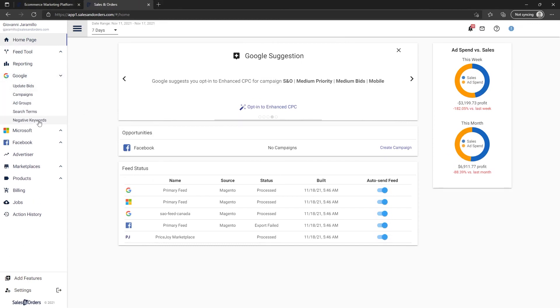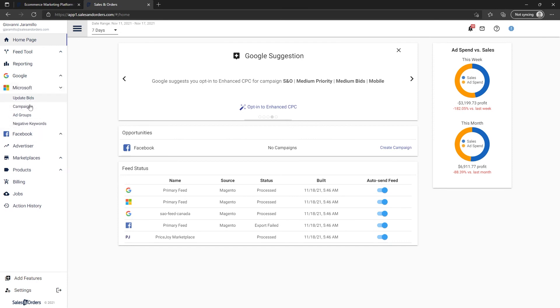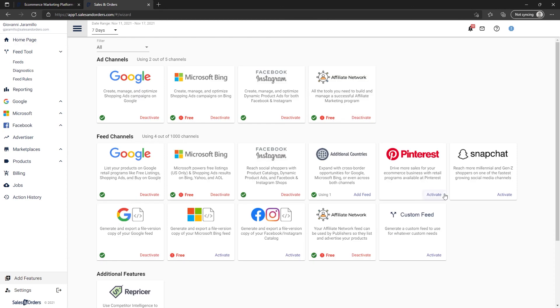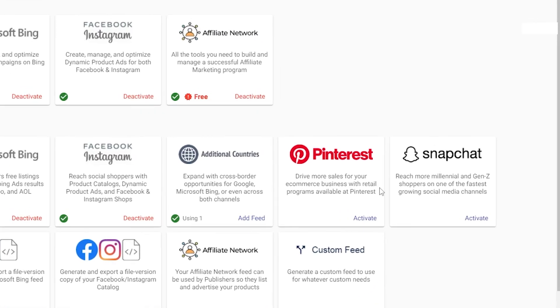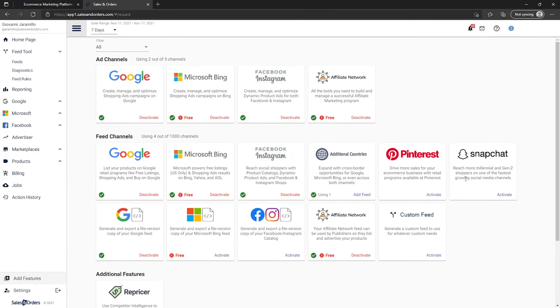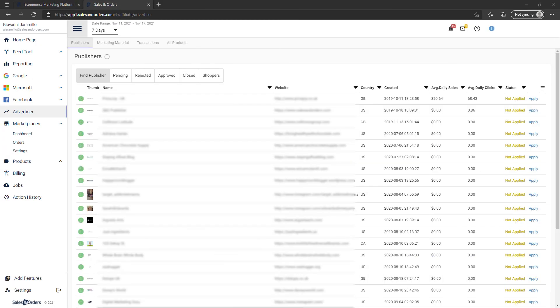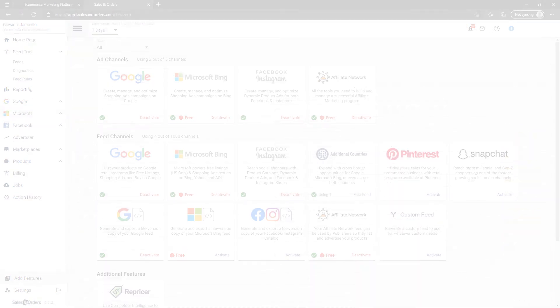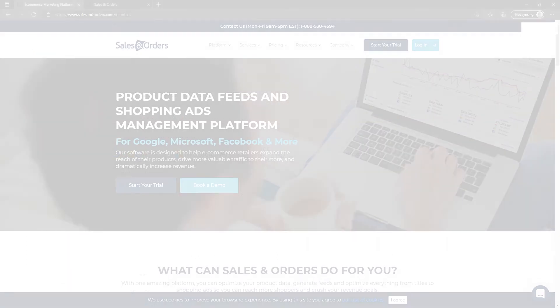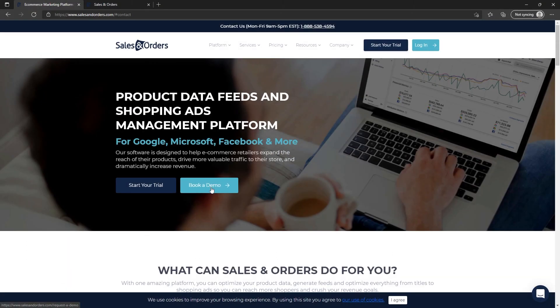You can also create feeds for social channels like Pinterest and Snapchat. Not to mention, you can also run your own affiliate program right from within the Sales and Orders app. Make sure to click on Add Features to explore everything Sales and Orders has to offer, or book a demo so an account specialist can show you around and explain everything in detail.